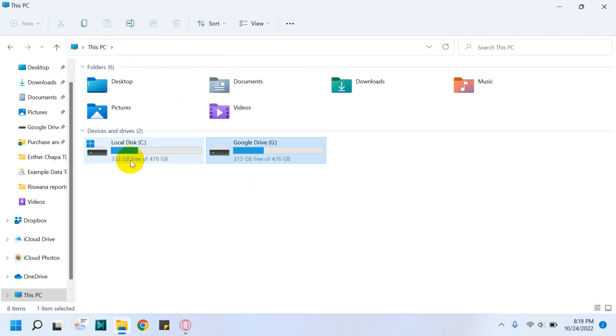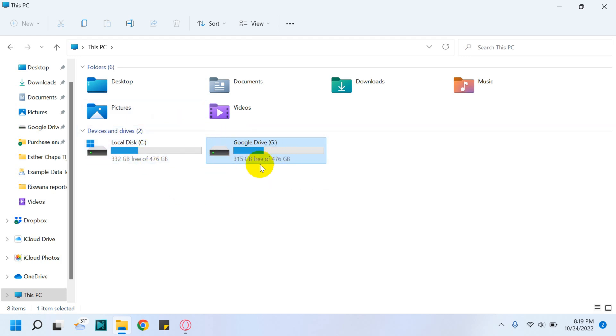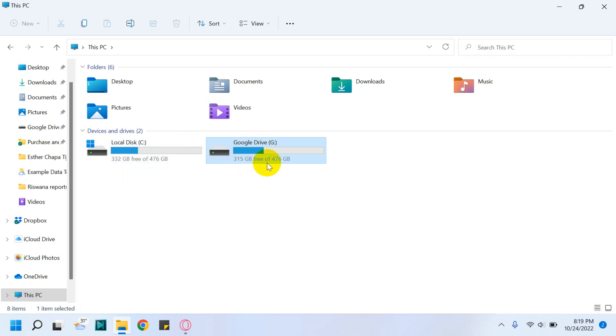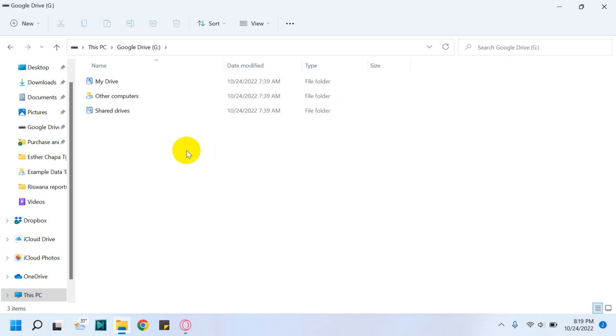If you go to This PC, you cannot get an idea how much space is being used because this space, 476 GB, is the total storage of this particular computer. It's showing 330 GB here, 315 GB there, so it's not clear.